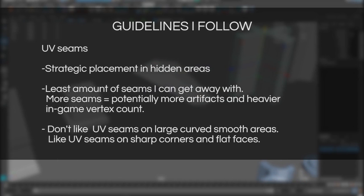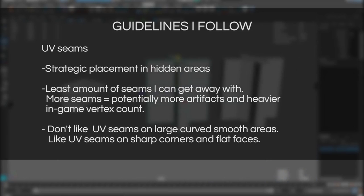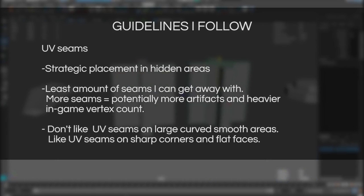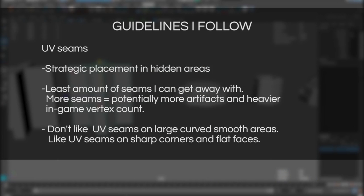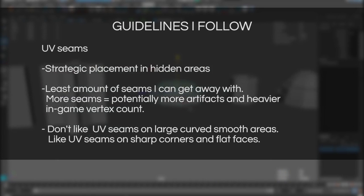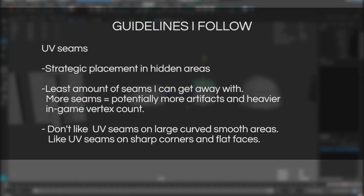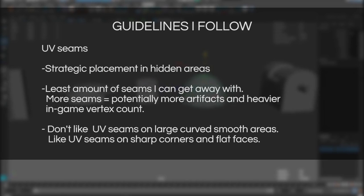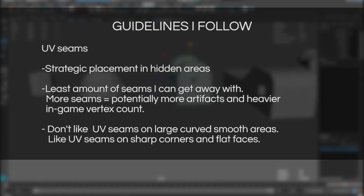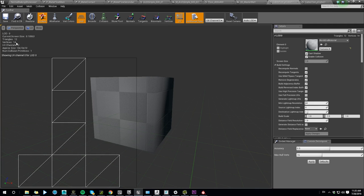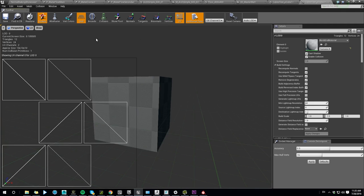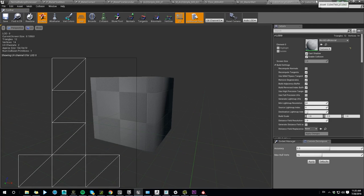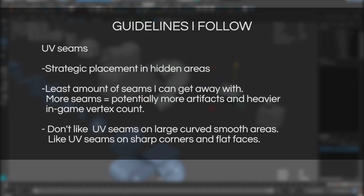UV seams. Place your UV seams strategically in the areas that are least visible. I'm always using the least amount of seams I can get away with. If I have to pick between a tiny bit of distortion and less UV seams most of the time I'll pick less UV seams. Why you ask me? Less seams means potentially less artifacts and a lesser vertex count in the game engine. That's right in here I have two cubes with identical poly count but the one with soft edges and fewer UV seams has a lesser vertex count in game. Meaning better performance. That's how game engines work.